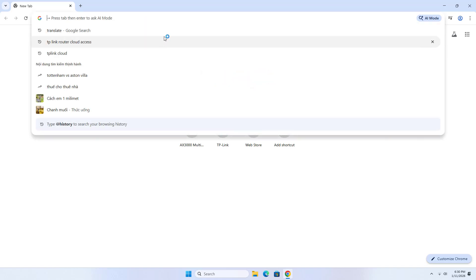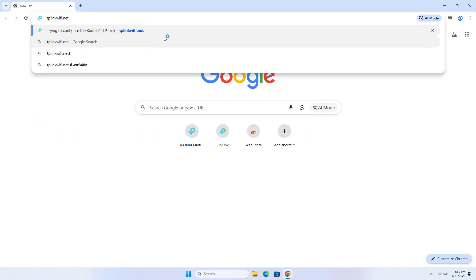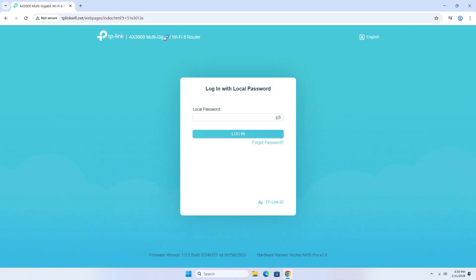Access the management page using your browser. By accessing the cloud, you can monitor and configure your TP-Link router from anywhere.